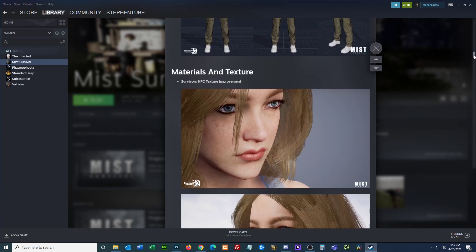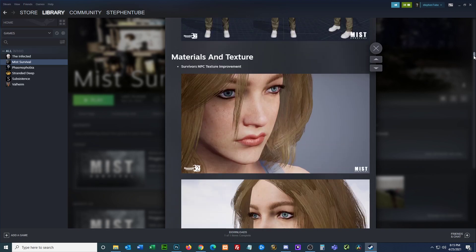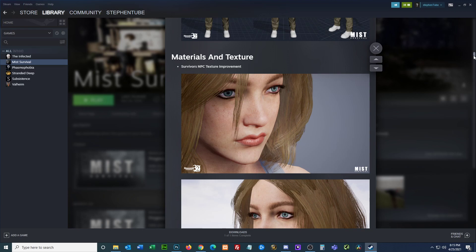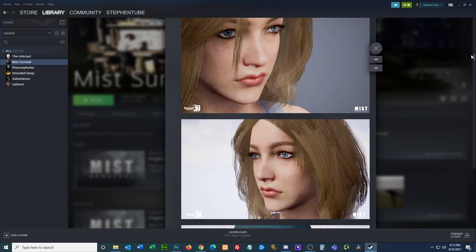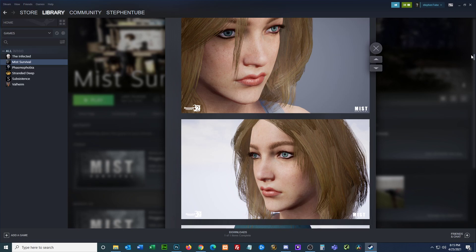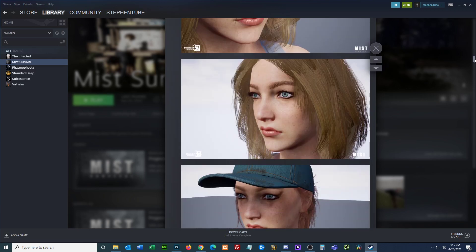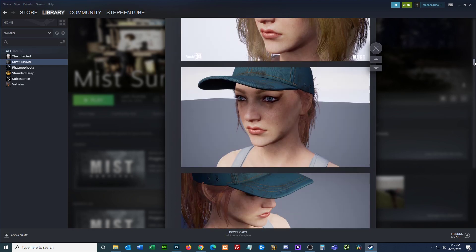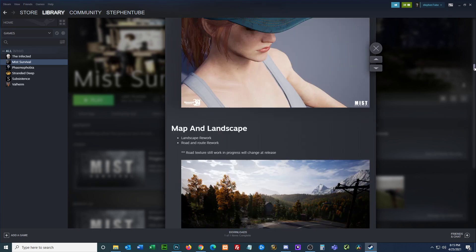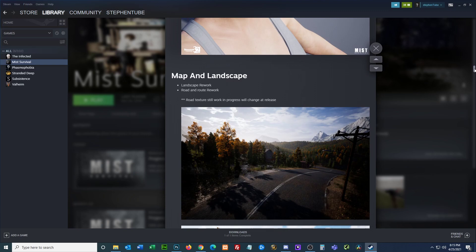Materials and texture: survivors NPC texture improvement. I like that she looks like that, but in my opinion, if you're a survivor, you're probably going to be pretty dirty and very sunburnt. You'll probably have a lot of skin damage because we're probably all having a hard time getting SPF sunblock. She should be a little dirtier, a little more worn for the wear, maybe some wrinkles because she's been out in the sun too long.